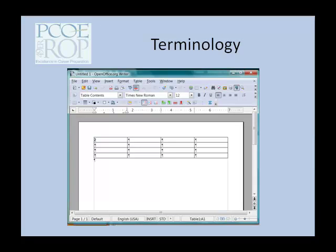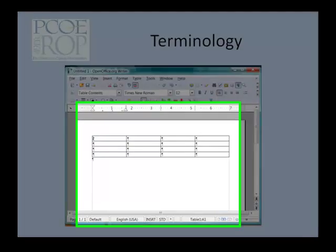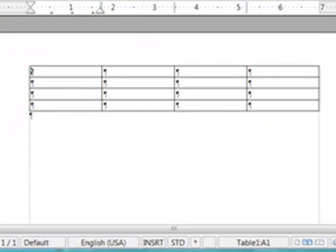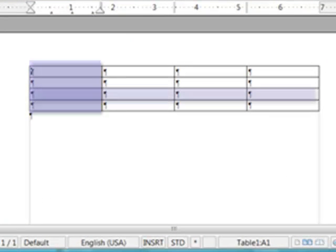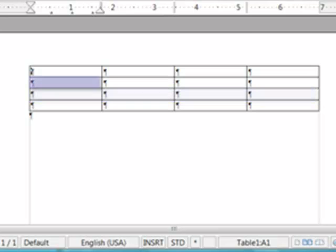In a word processing table, the table is a grid of columns and rows. The column is the vertical component. The row is the horizontal component. And the cell is the intersection of the column and the row.